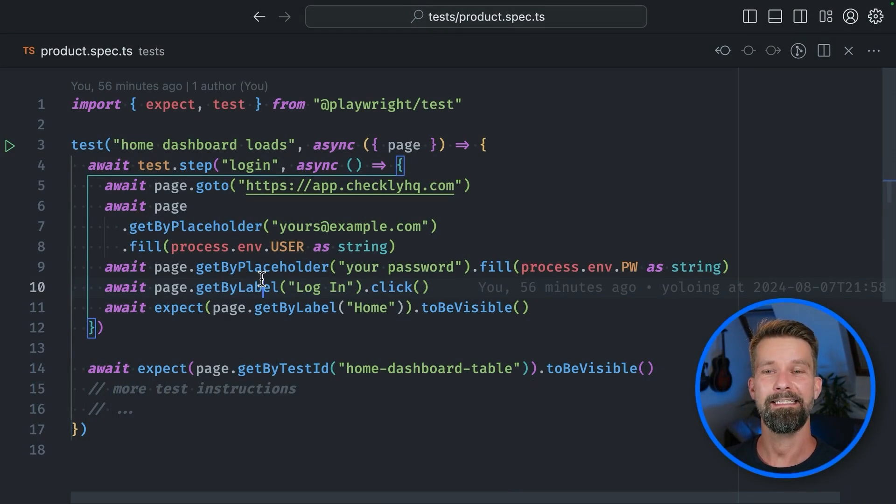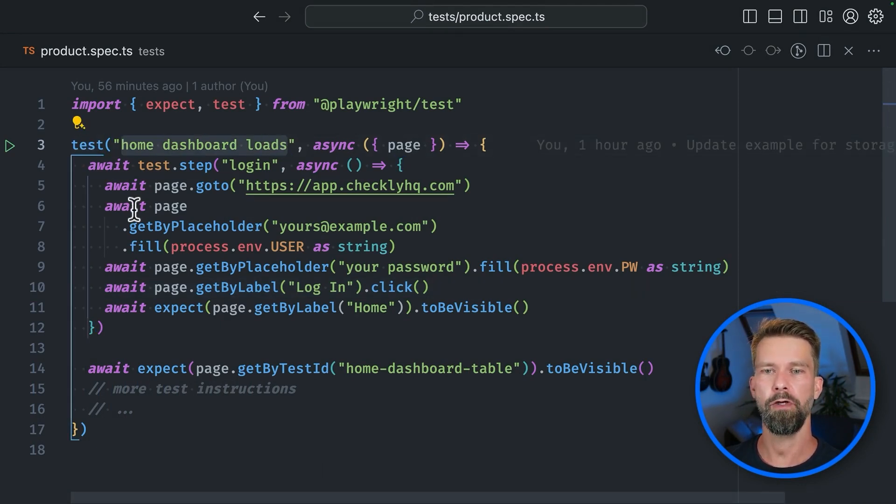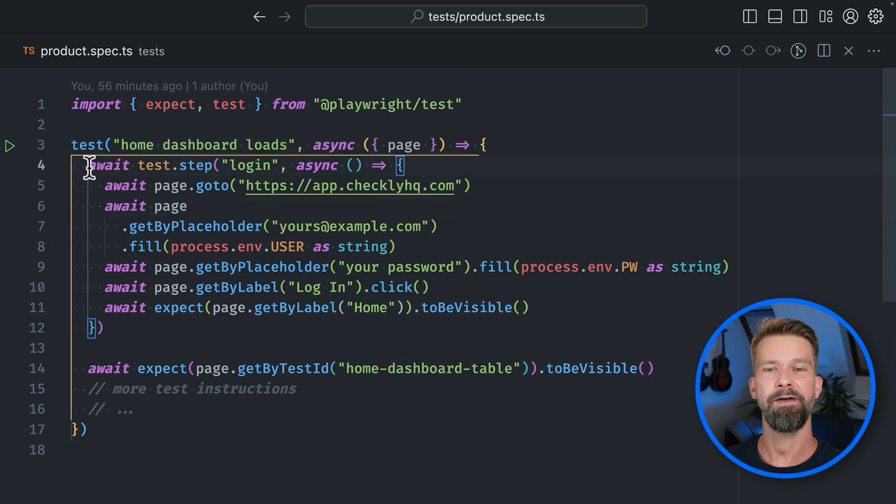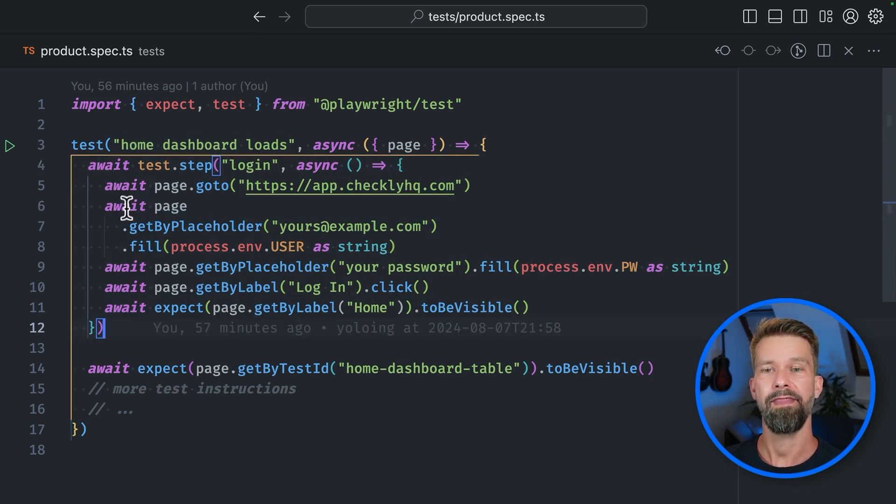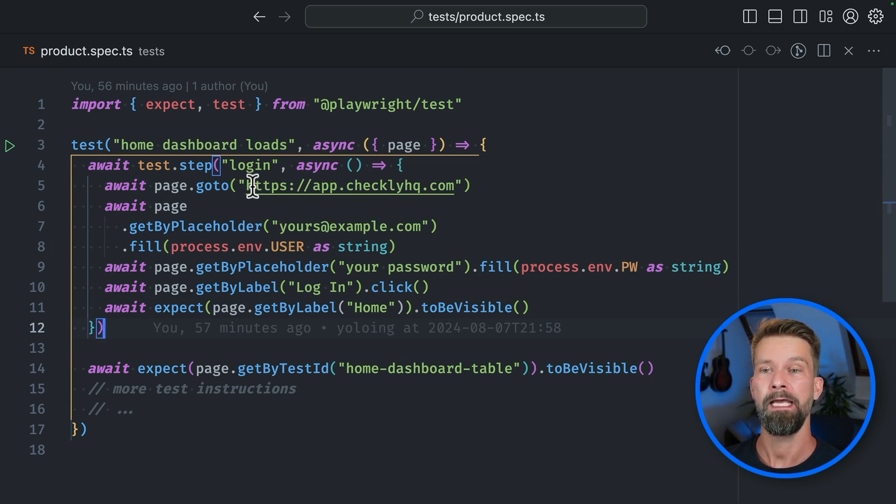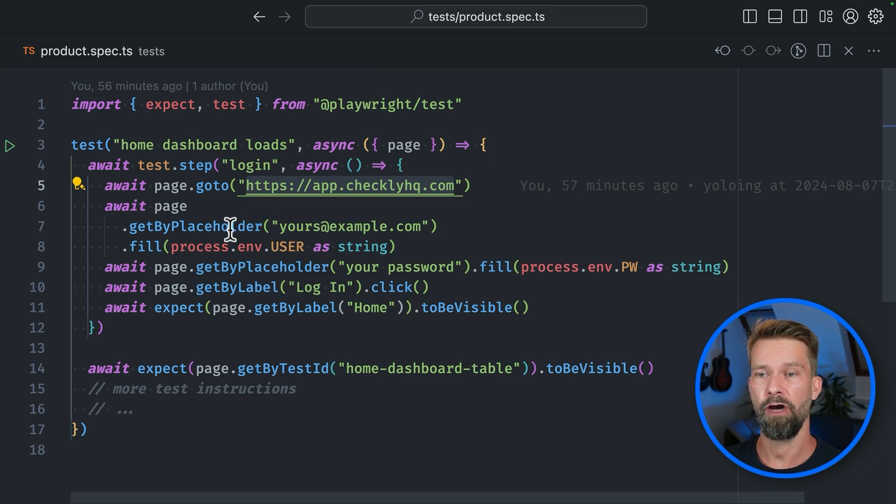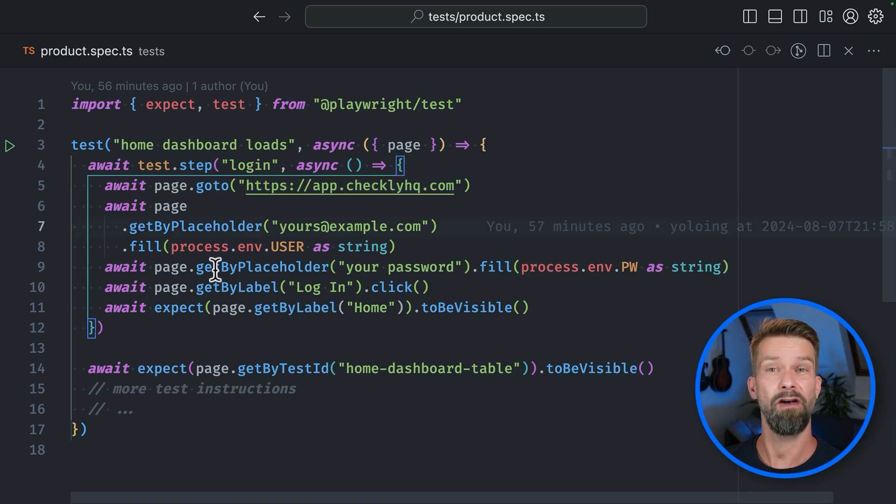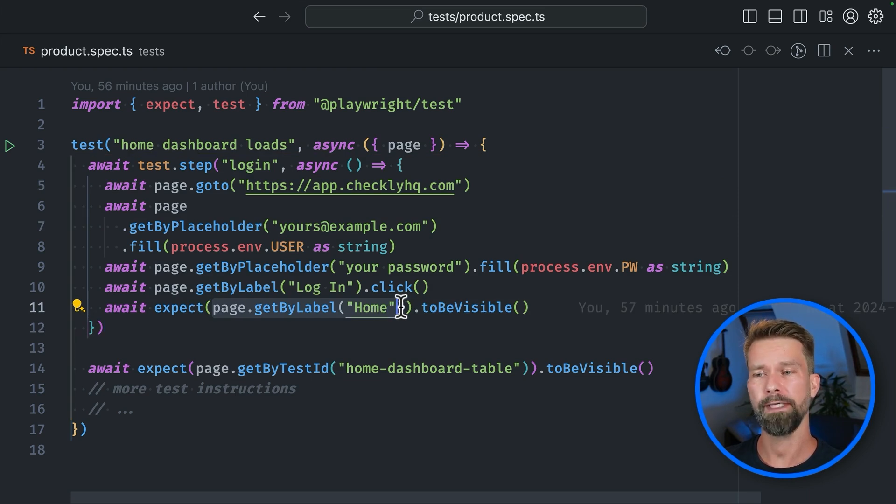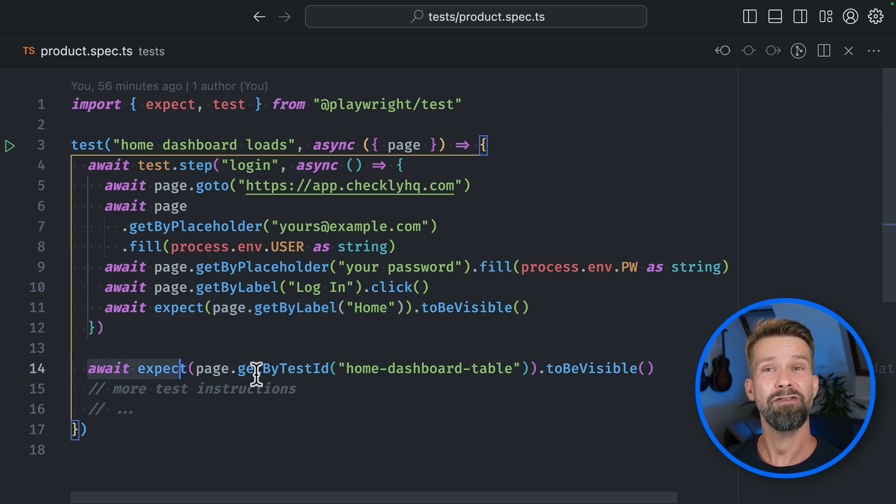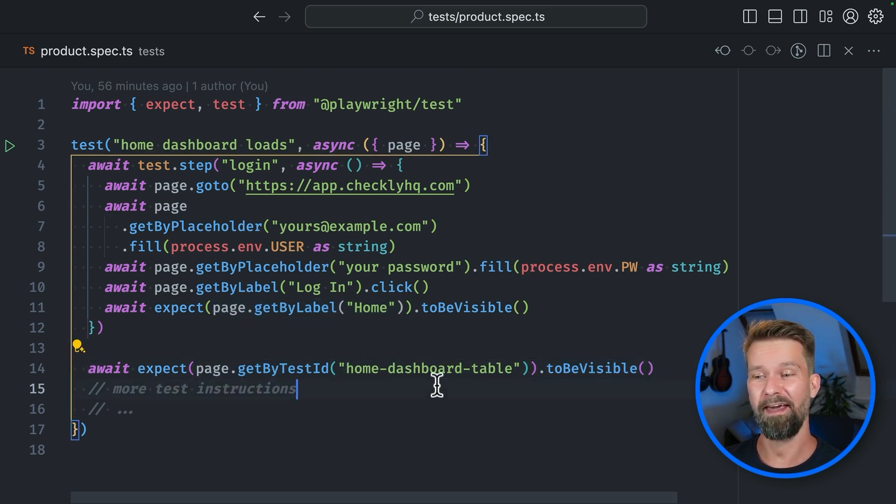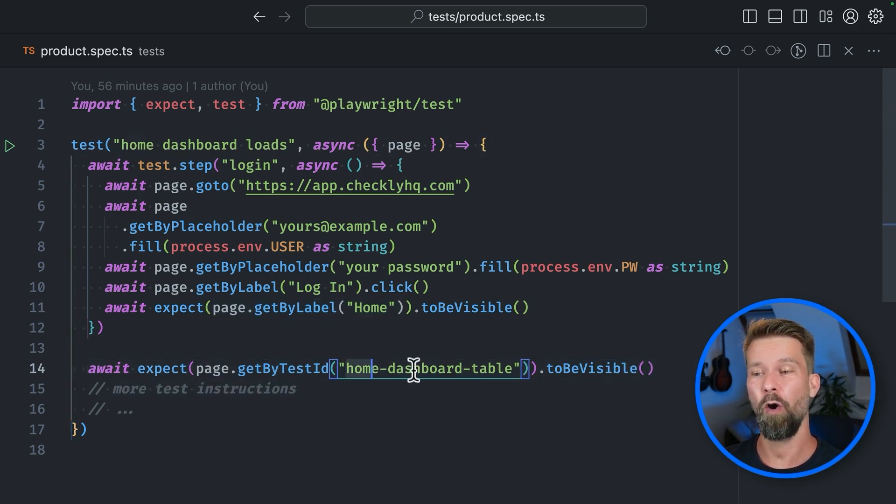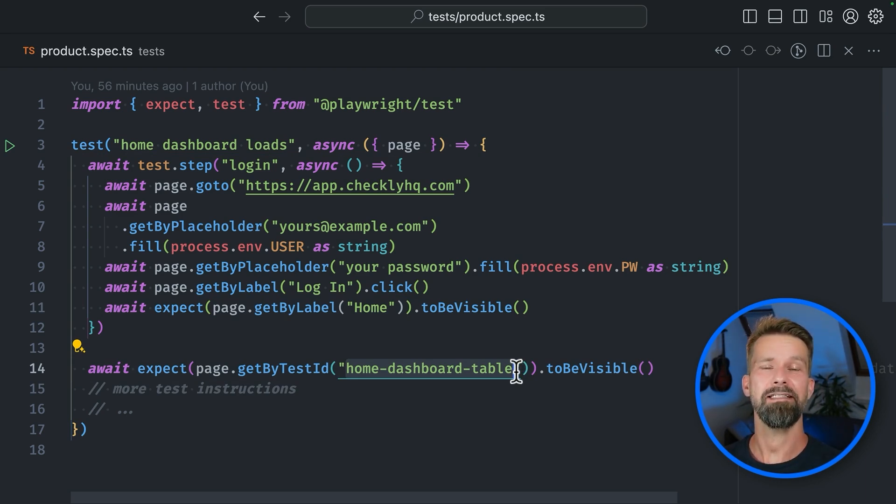Let's look at an example test case. Here we have a Playwright test that is called Home Dashboard Loads and it defines a test step that then logs into our very own Checkly web app. It navigates to app.checkly.com, fills out the login form, clicks login and then checks if the home button in the top left corner is visible. To then continue with the important instruction to check if the home dashboard table is visible. Let's see if this test case works.